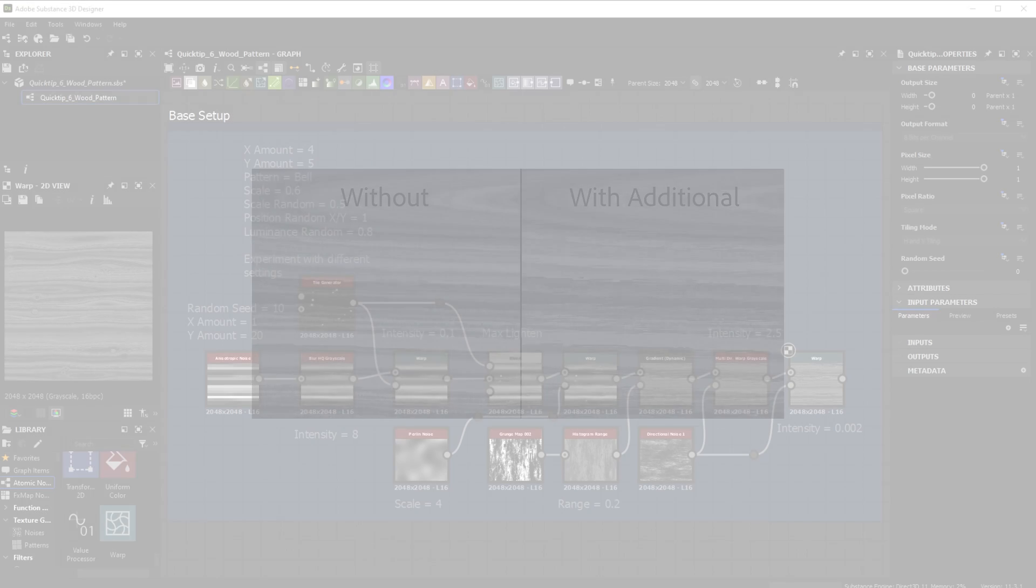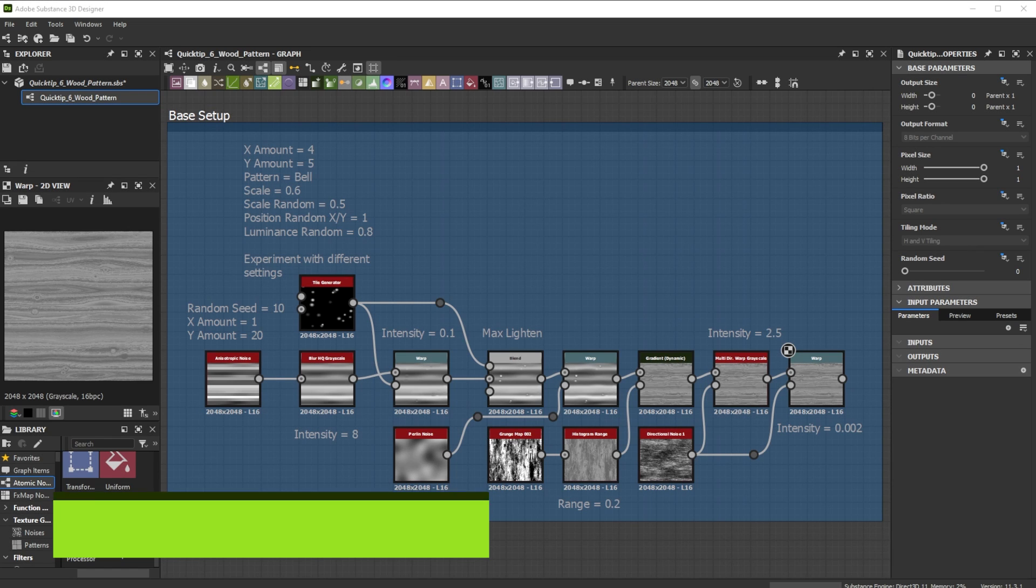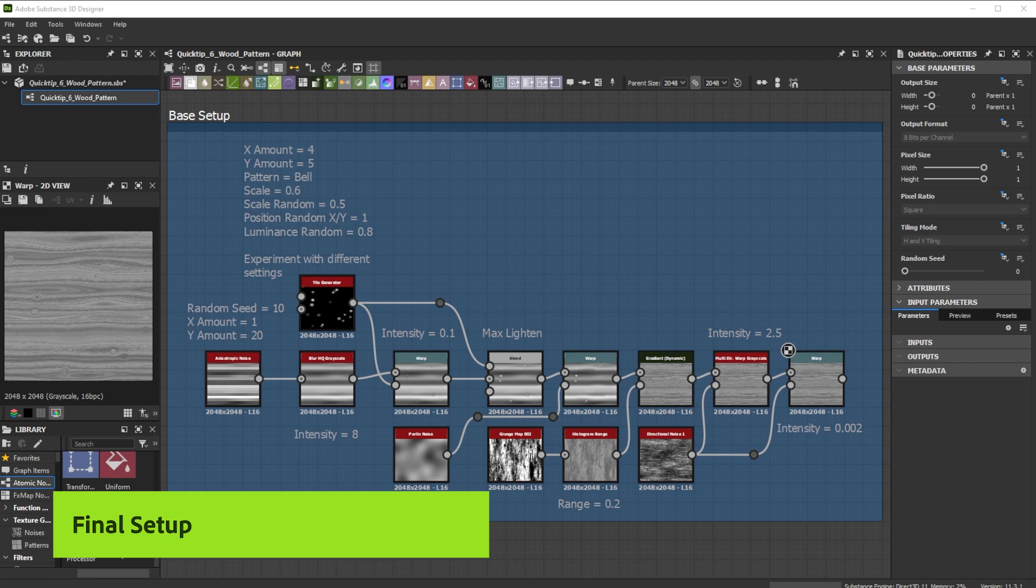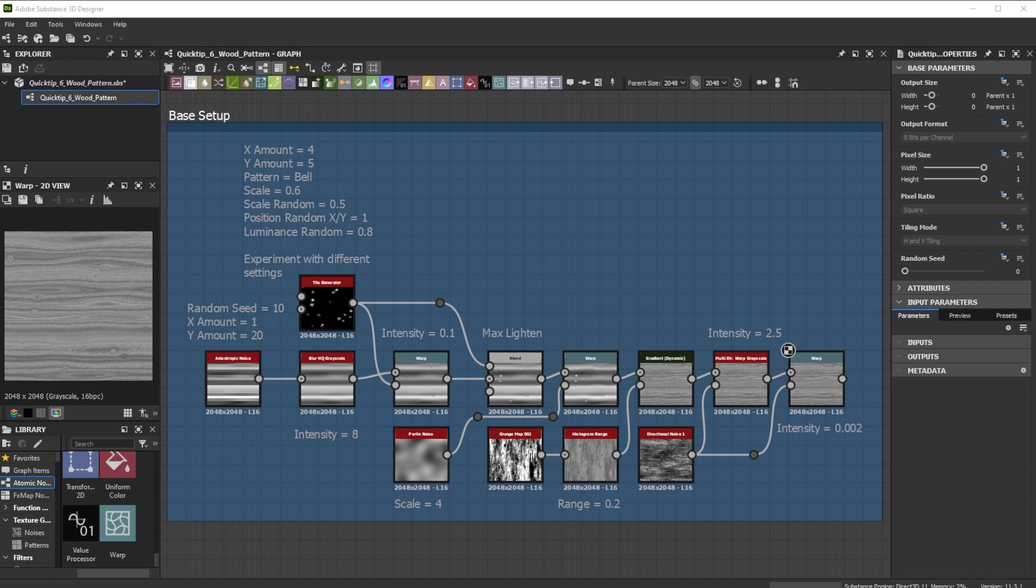Here you can see a small example without and with additional warp effect. Here's our final base result of the setup we did before. You can use it as base wood grain, save this setup and use it in another project or make a custom node out of it. This will speed up your workflow a lot.